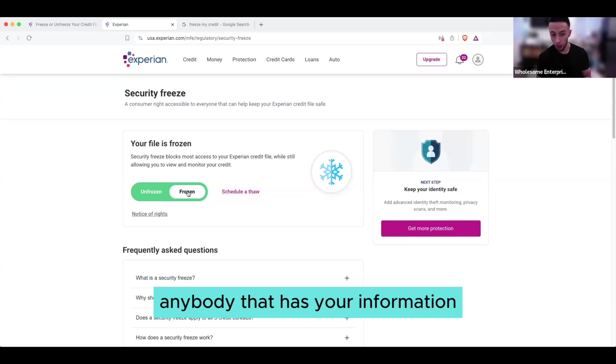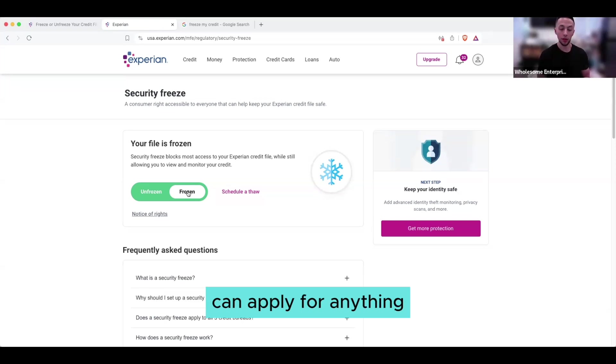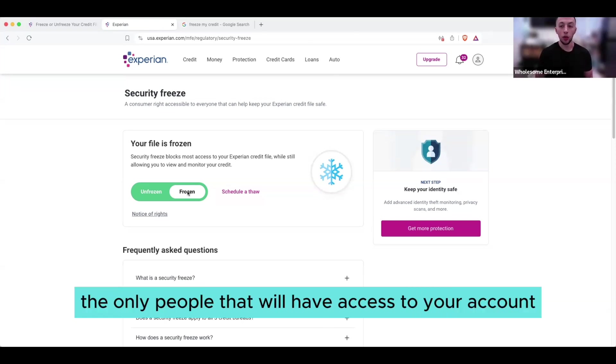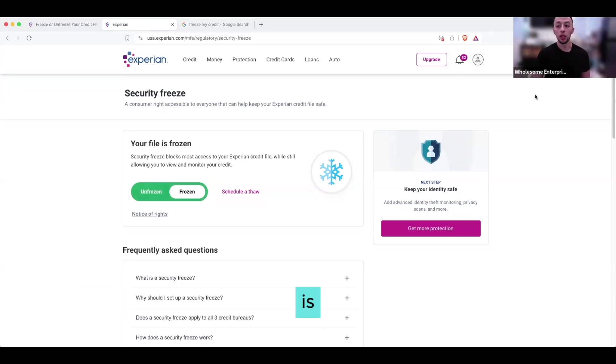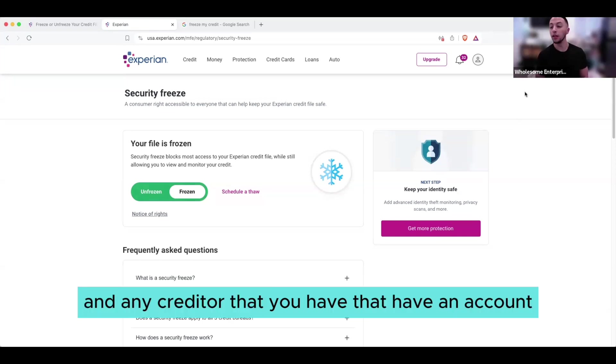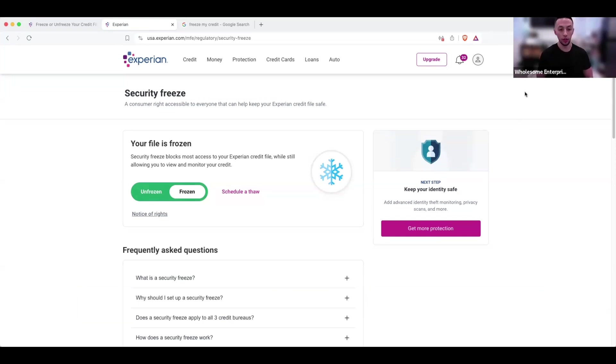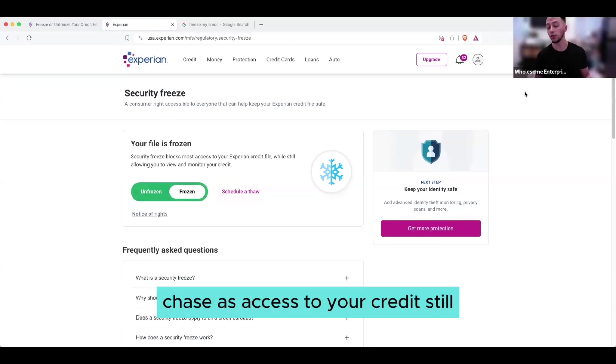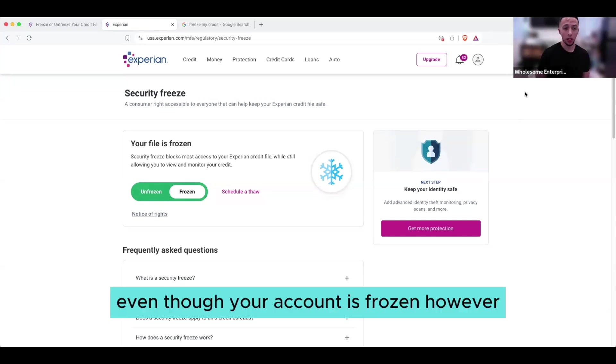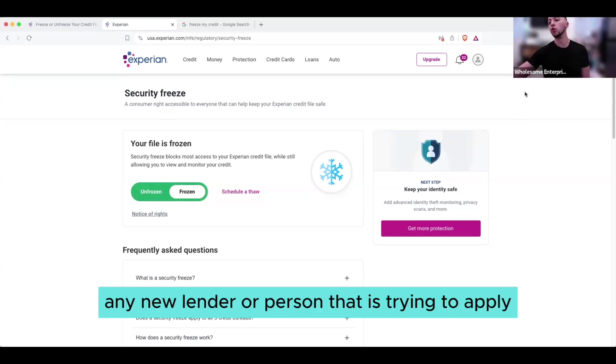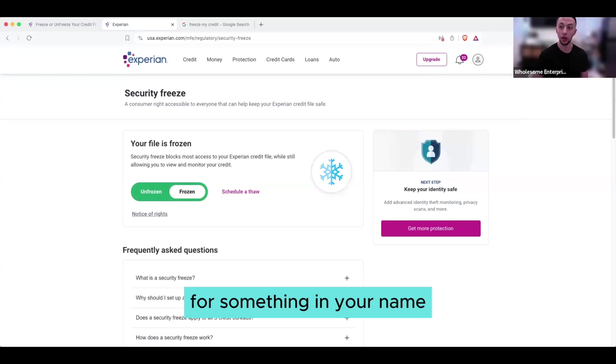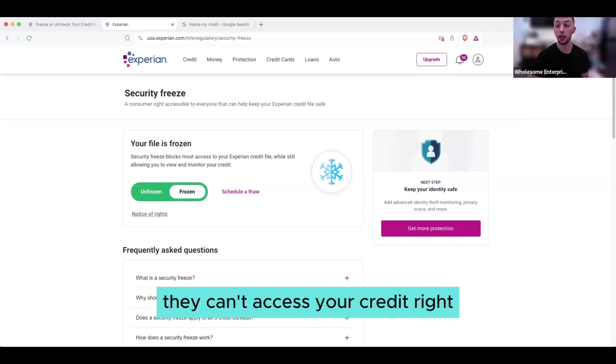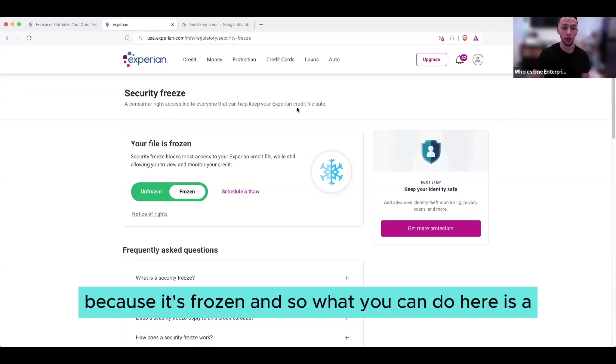Anybody that has your information can't apply for anything. The only people that will have access to your account is you and any creditor that you have an account with. So if you have a credit card with Chase, Chase has access to your credit still, even though your account is frozen. However, any new lender or person that is trying to apply for something in your name, they can't access your credit because it's frozen.